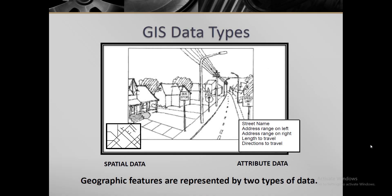Assalamu alaikum and welcome back. Today in this video I'm going to show you how we can do vector data analysis by importing point, line, and polygon data. Before applying it on software, let us discuss what is vector data.